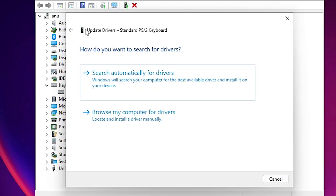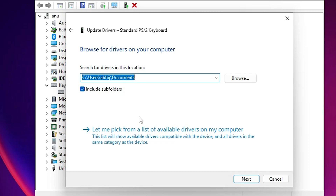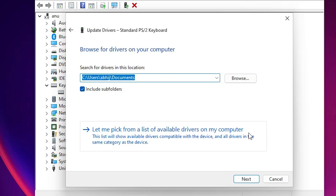Another way is very simple. Just go to Browse my computer for drivers. Click here, and if your CD is available on your PC or drivers are on your PC, click here and just go to their drivers and install it.